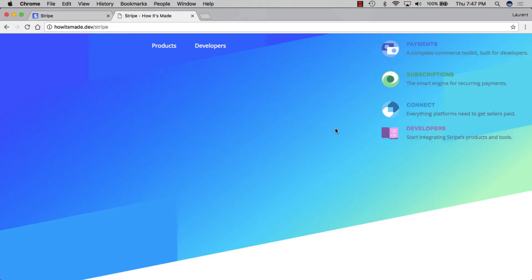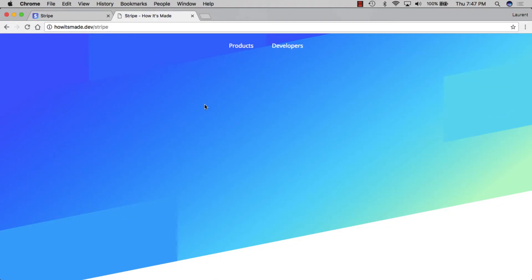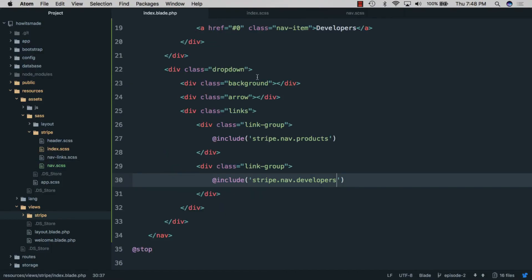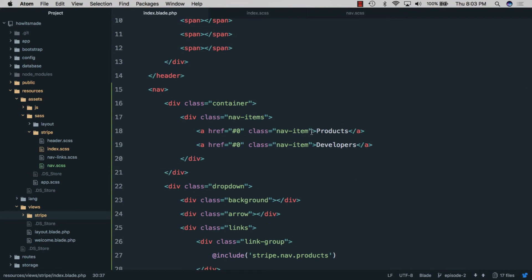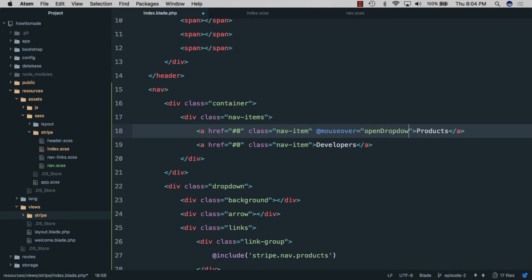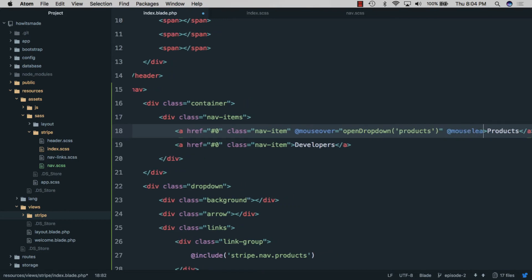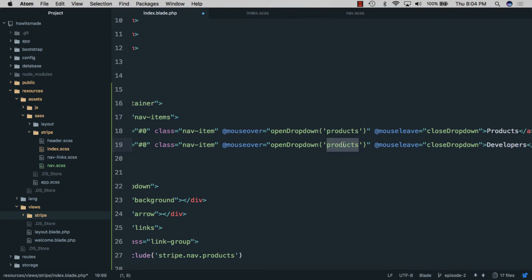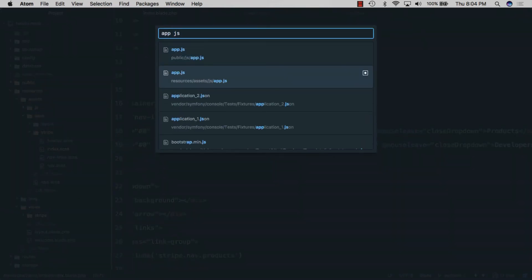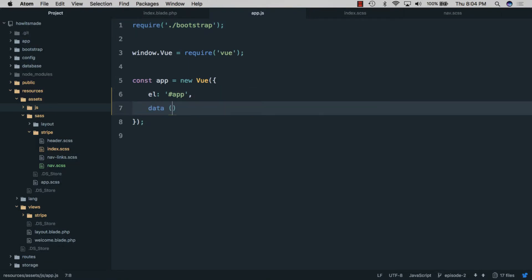Back in the browser the dropdown is now hidden. We'll open the blade file and add Vue.js to open and close the dropdown. On the nav item we'll add mouseover equal to openDropdown passing 'products', and mouseleave equal to closeDropdown. We'll copy this for the developers link, changing 'products' to 'developers'.